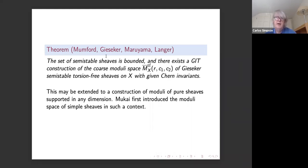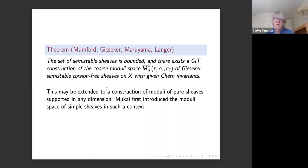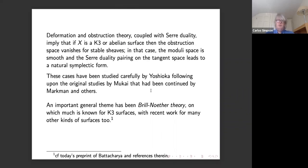This construction was done by Mumford for curves, then by numerous people including Le Potier, Maruyama, and Langer who did the generalization to characteristic p. We can also extend this to moduli of pure sheaves supported in some dimension, first introduced by Mukai for simple sheaves on a K3 surface. A main tool, especially in higher dimensions, is deformation and obstruction theory.